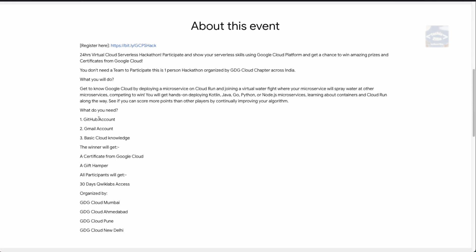You will deploy a microservice architecture on Cloud Run and get hands-on experience with various languages like Kotlin, Java, Go, Python, and Node.js. You will be developing a microservice architecture, learning about containers, microservices, and Cloud Run along the way. There will be a scoring system, and if you gain more points than other players by continually improving your algorithm, you'll be selected as a winner.